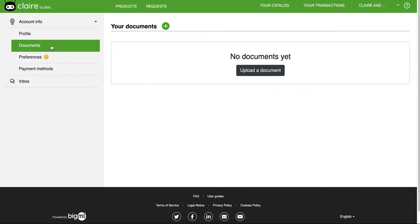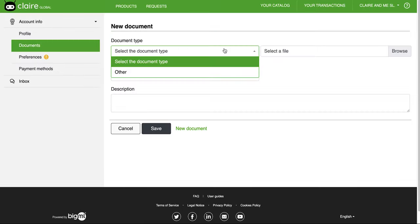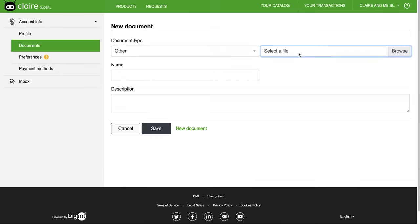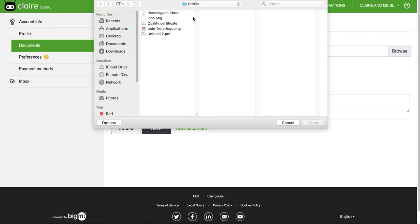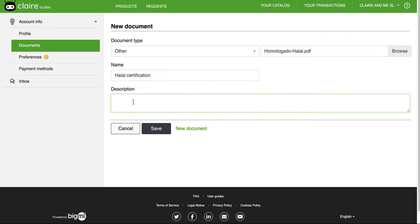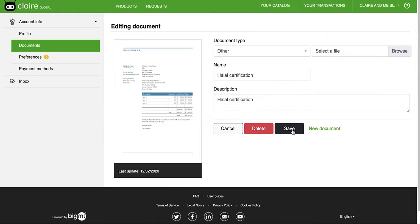Upload any kind of documents that might be of interest for someone who doesn't know about your company. This is not mandatory information, but it will help you to build up a brand image. They will be on show in your public profile.